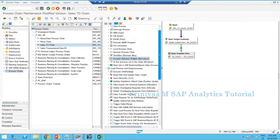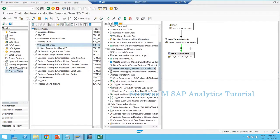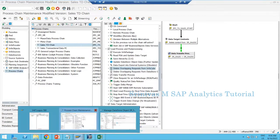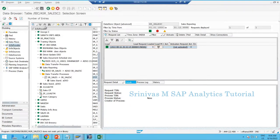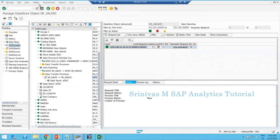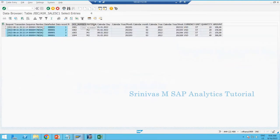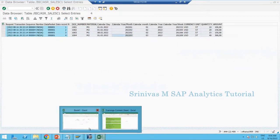The next topic is 'Delete Overlapping Request from the Cube.' To teach this with a practical example, let me first check my data target content. Go to display active data and execute. Since it is a cube type, there's no data in the active data, so go to new data and click execute. You can see material 1001 with different months of data: January, February, March.